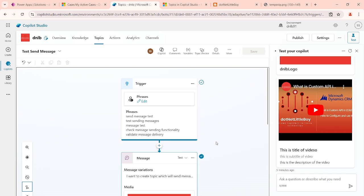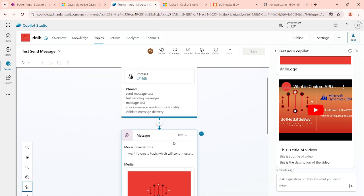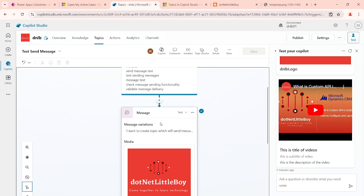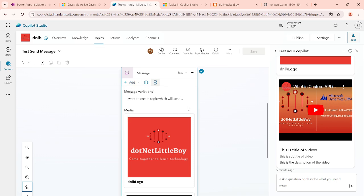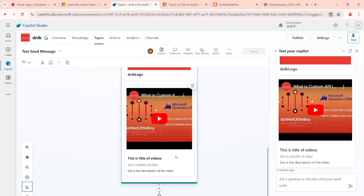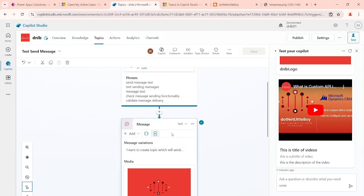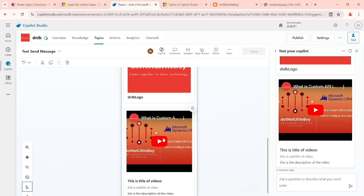In this video we will see the further part of designing the send message with different options. As we have seen in the previous video, when we send the message we have different options: message variation, image, and video — those three we have already seen. Now in this video we will see how to design the basic card, adaptive card, and quick reply. I'm using the same message I used in the previous video.